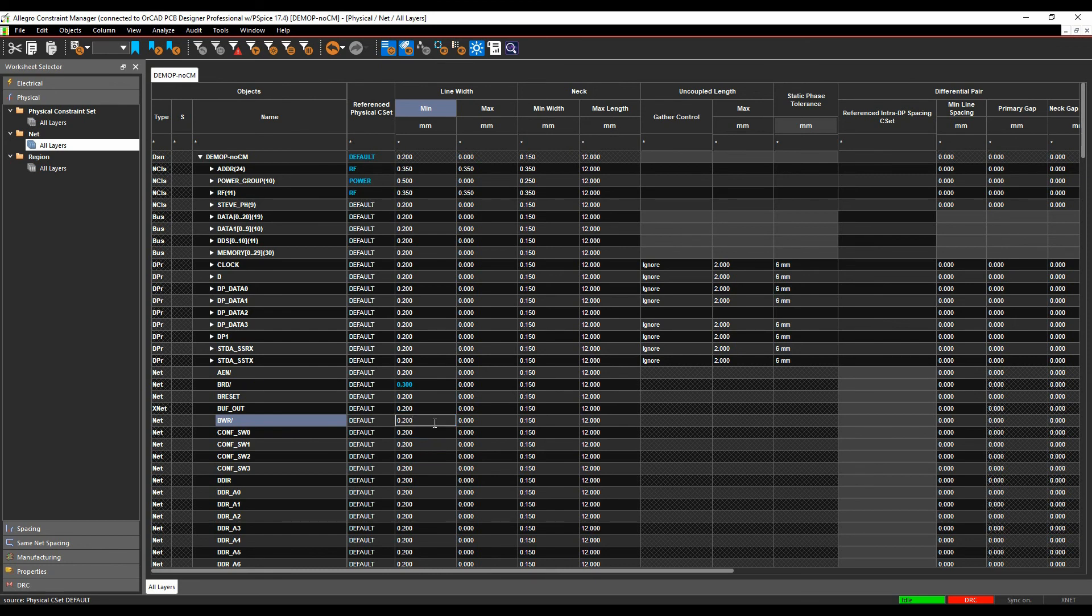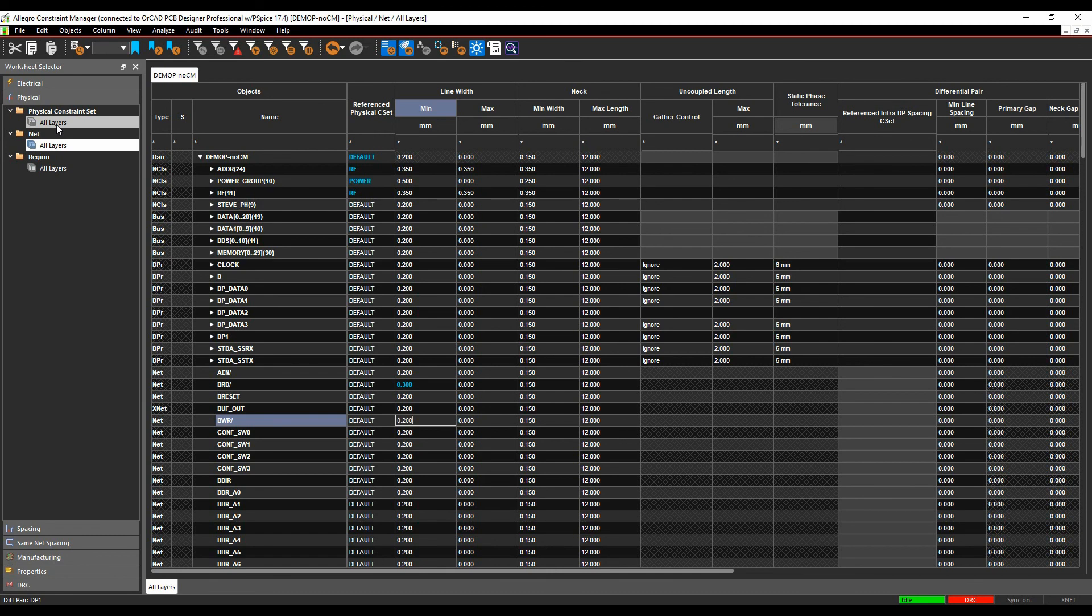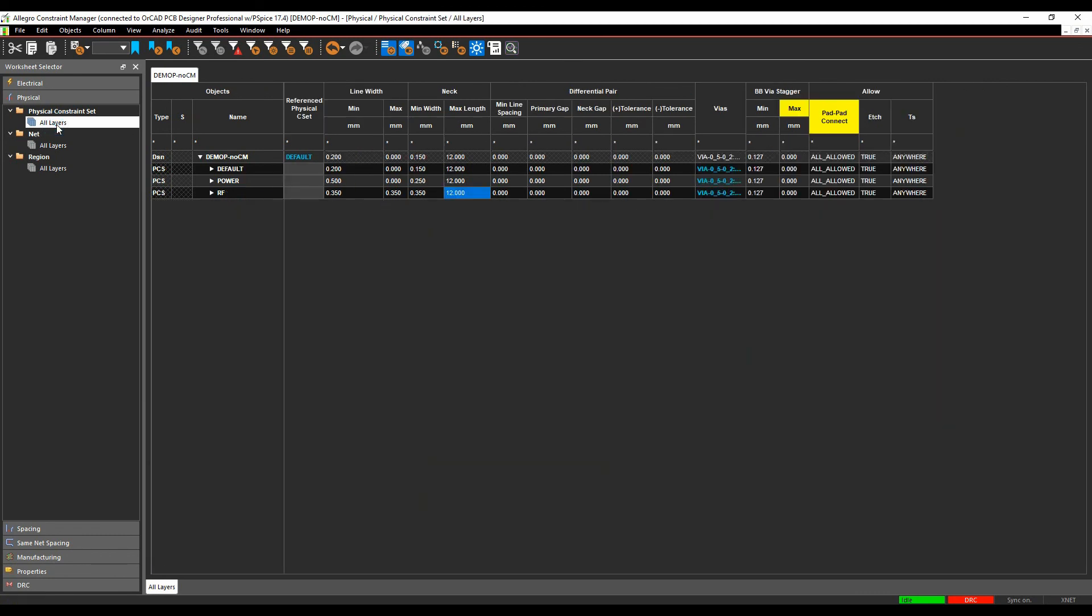The disadvantage of this is if you have to come and make changes, you would have to make the changes individually. For this example, if I need to change my minimum track thickness from 0.2 to 0.3, I go to one place. I go to the rule-based area.